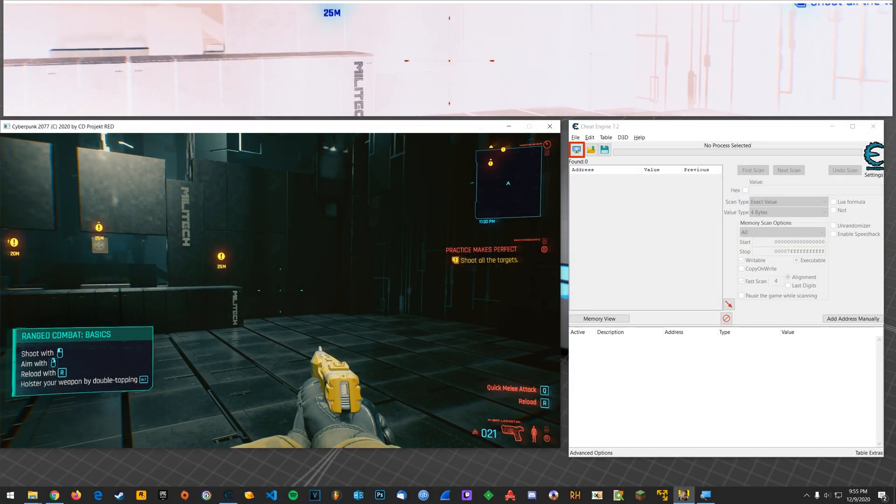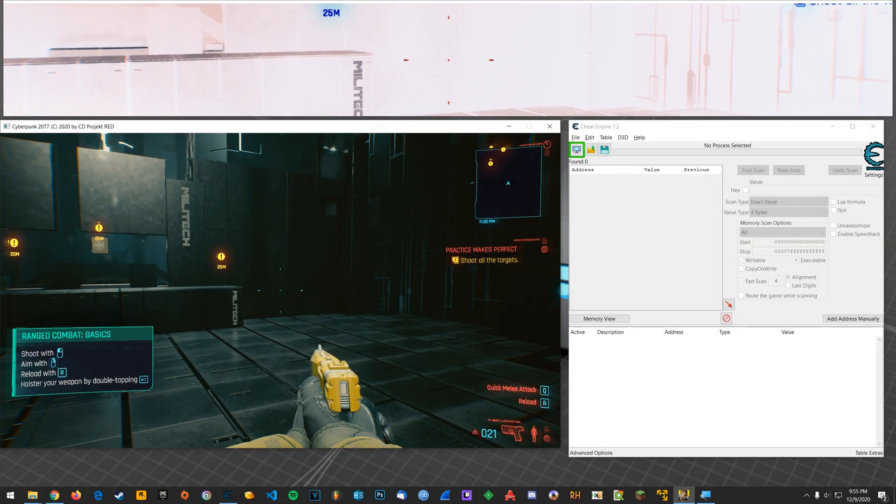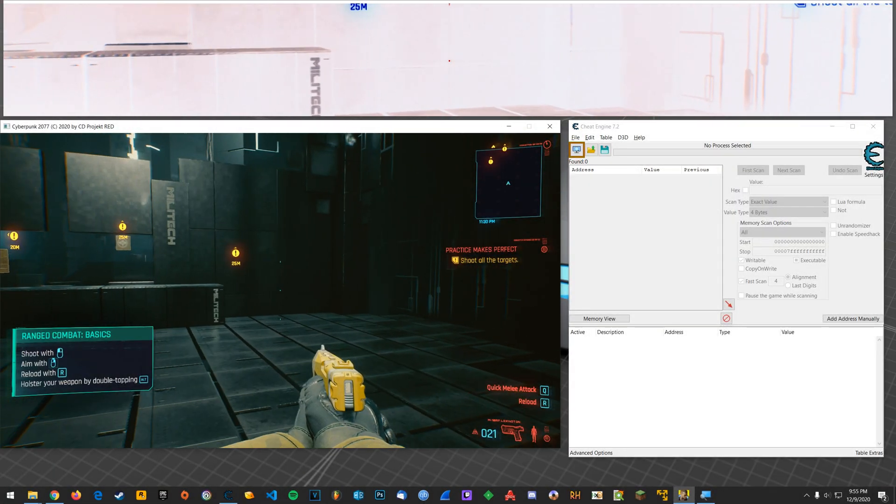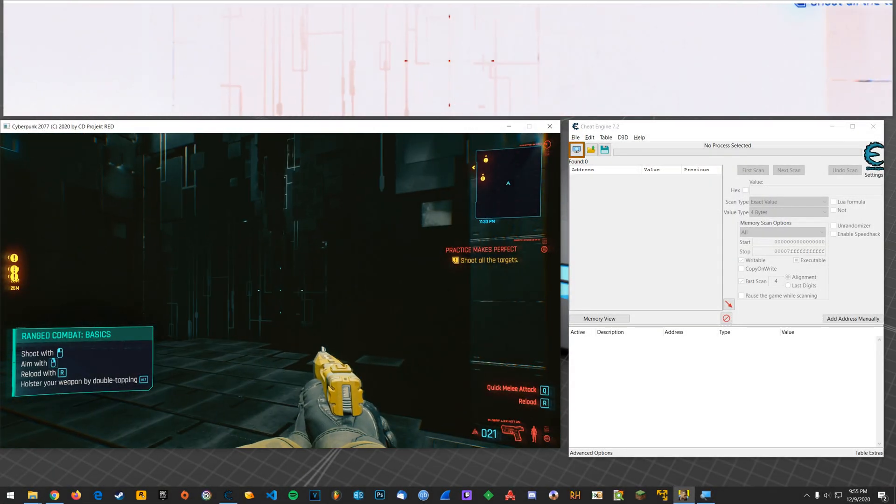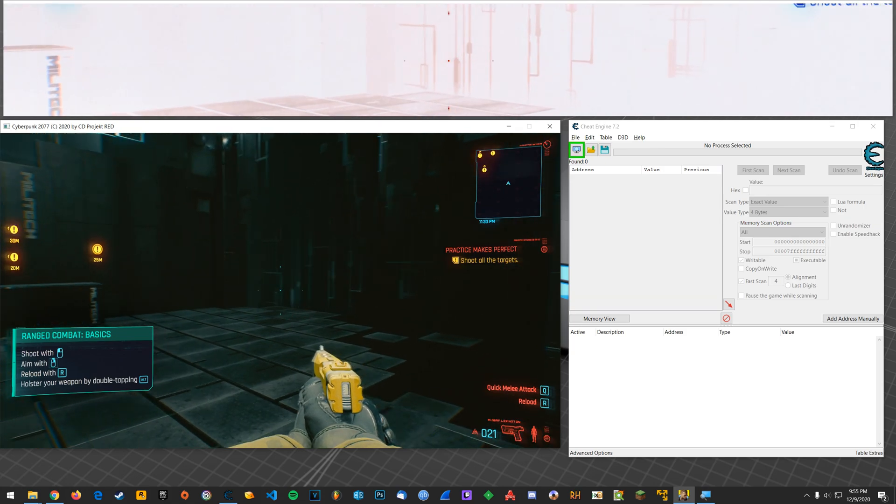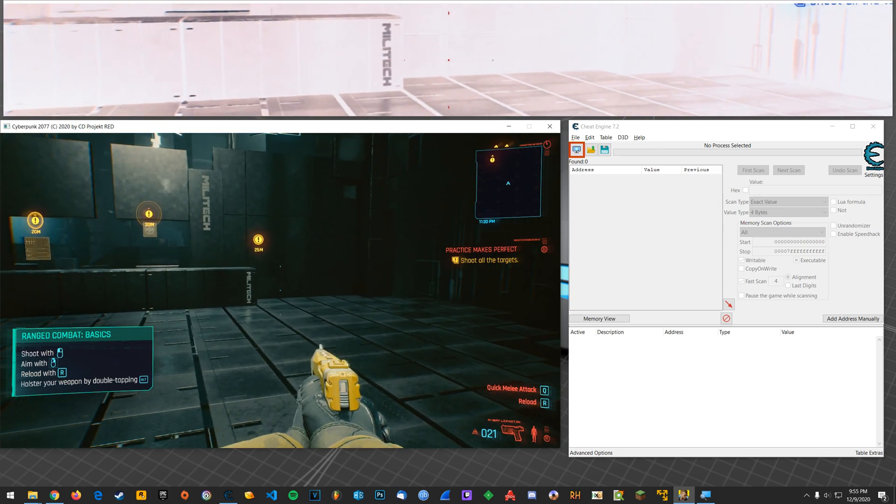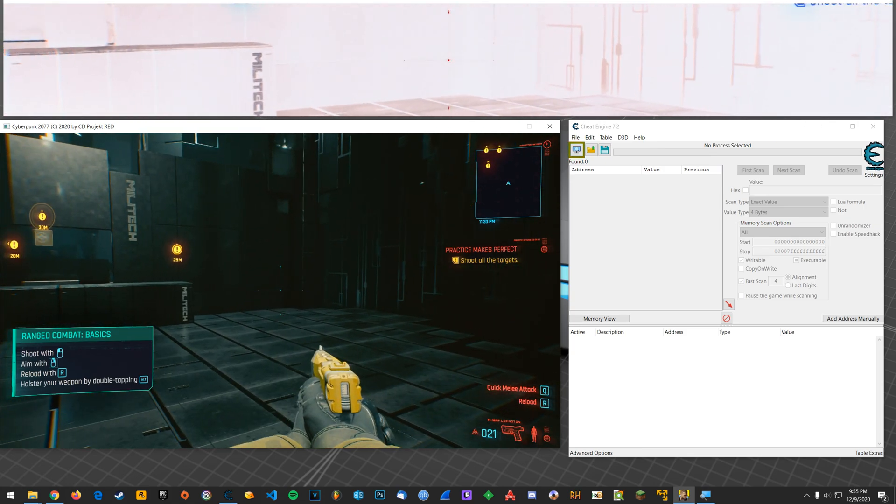What's going on everyone? Steven here. In this video I'm going to show you how to give yourself infinite ammo in Cyberpunk 2077.